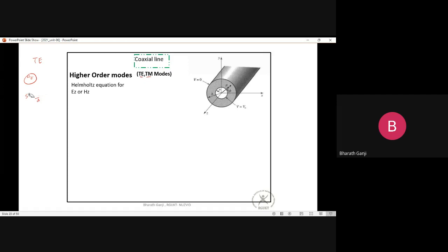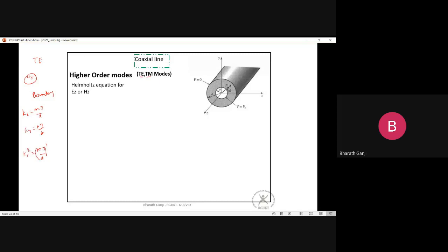In rectangular waveguides, boundary conditions gave Kx = mπ/a and Ky = nπ/b, determining cutoff frequencies. Similarly, for the coaxial cable, applying boundary conditions (E_phi = 0 at ρ = a and ρ = b) for TE modes yields an equation in Kc involving both Jn and Yn Bessel functions, since we don't need to exclude Yn (fields exist only between a and b, not at ρ = 0).